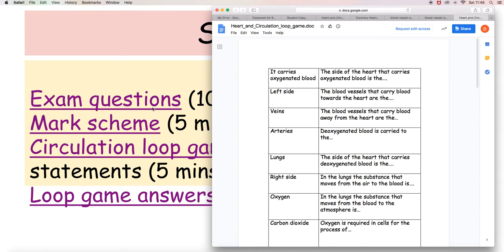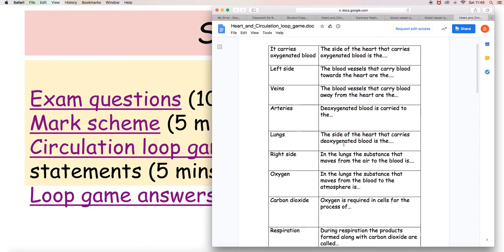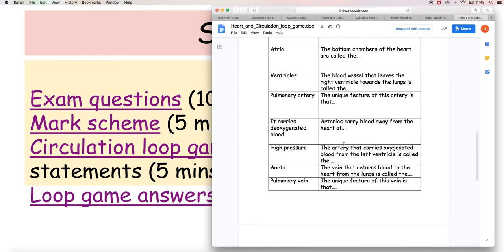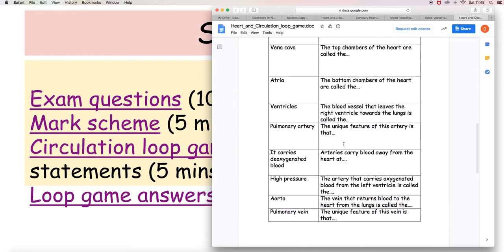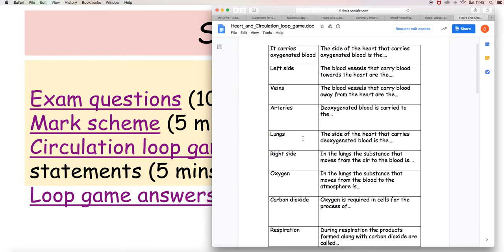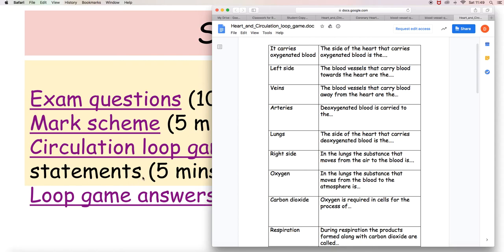So 10 minutes on the exam question approximately. Five minutes to do this matching of words. Now of course if you're going to copy and paste statements or words around, it's going to take you more than five minutes. So I'm saying that you look and see what you think the answers are, maybe write them down rather than trying to rearrange this formally. And then I will give you the answers. So you should pause the video now for about 20 minutes overall doing the exam question, the mark scheme, and the loop game, and then come back and see the answers.